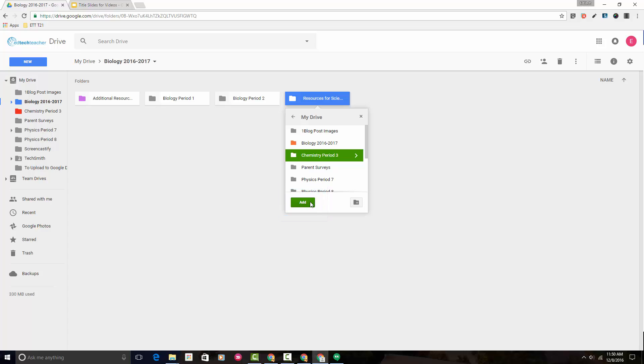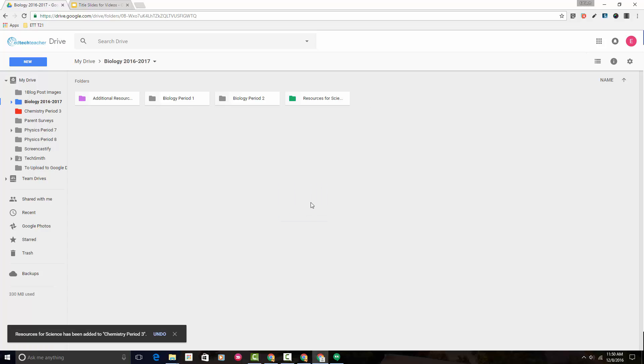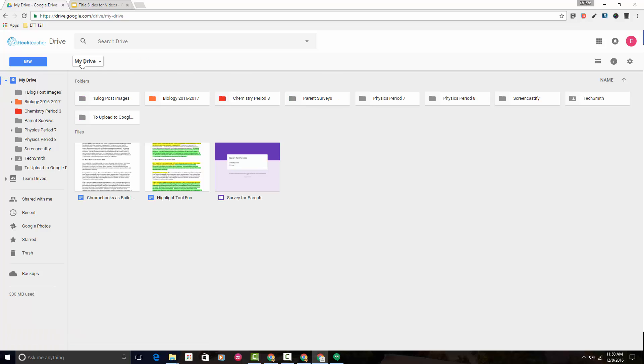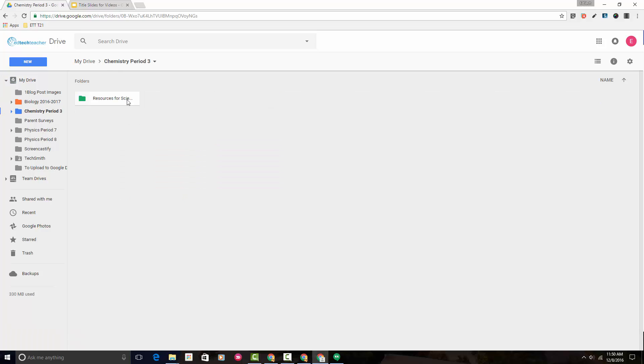If you notice it says add instead of move. It hasn't moved it from the biology folder. It's still here, but as I head back to my drive and then head to chemistry, you'll see a copy of it is also here.